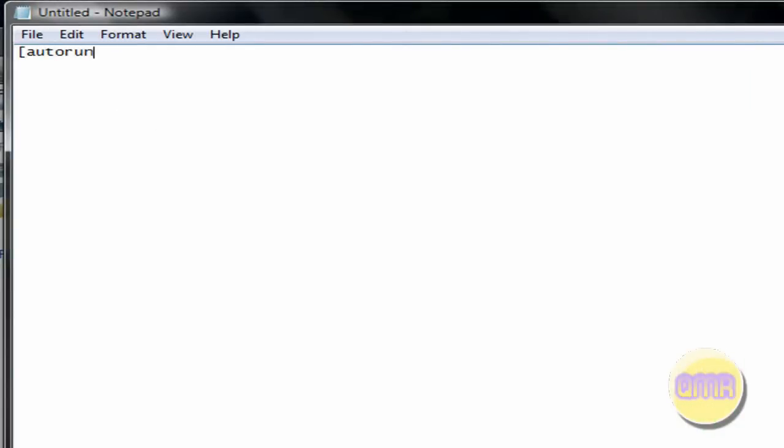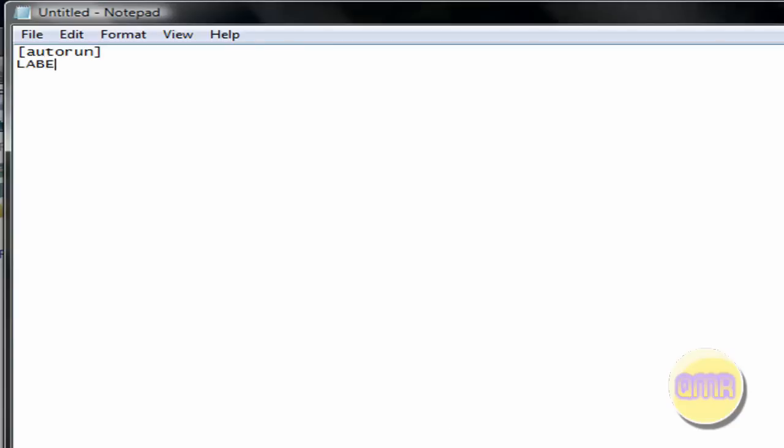Auto run in brackets. Space. Label equals. Wait, actually lowercase. Label equals. And we're going to call it Ubuntu. Enter.